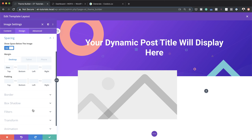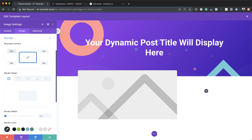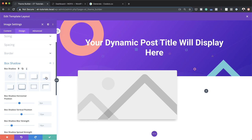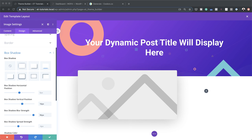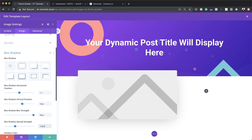Now it's time to add a box shadow. I'll scroll down to box shadow and select the first option. I can now set my vertical position and blur strength. The vertical position is going to be 16, the blur strength will be 96, and the box spread strength will be minus 24. That's looking much better. You'll really see it in action once a featured image is added when we open a new post.